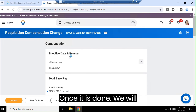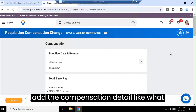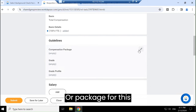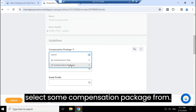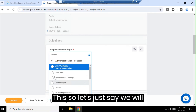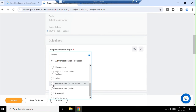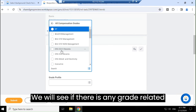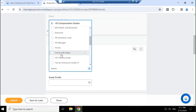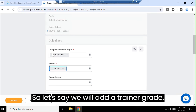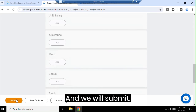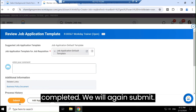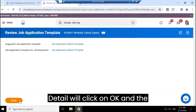Once it is done, we will add the compensation details — like what will be the compensation package for this position or profile. We will select a compensation package. Let's say we give them a Trainer HR Package. We will check if there is any grade related to this and then submit. The review will be successfully completed. We will again submit the details and click OK.